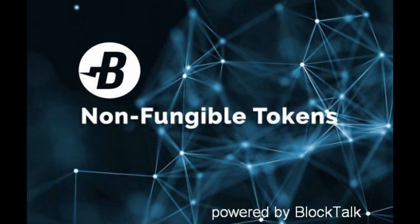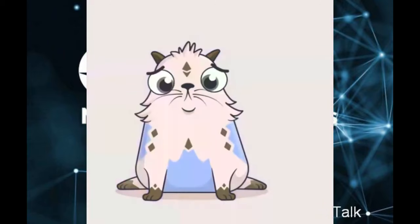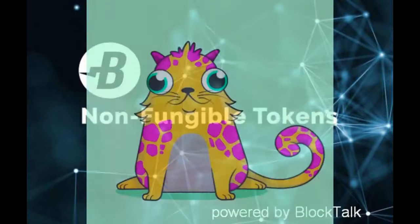Hello there! Let's talk about unique tokens. Some call them non-fungible tokens or NFT. Popular blockchain games like CryptoKitties make use of non-fungible tokens.